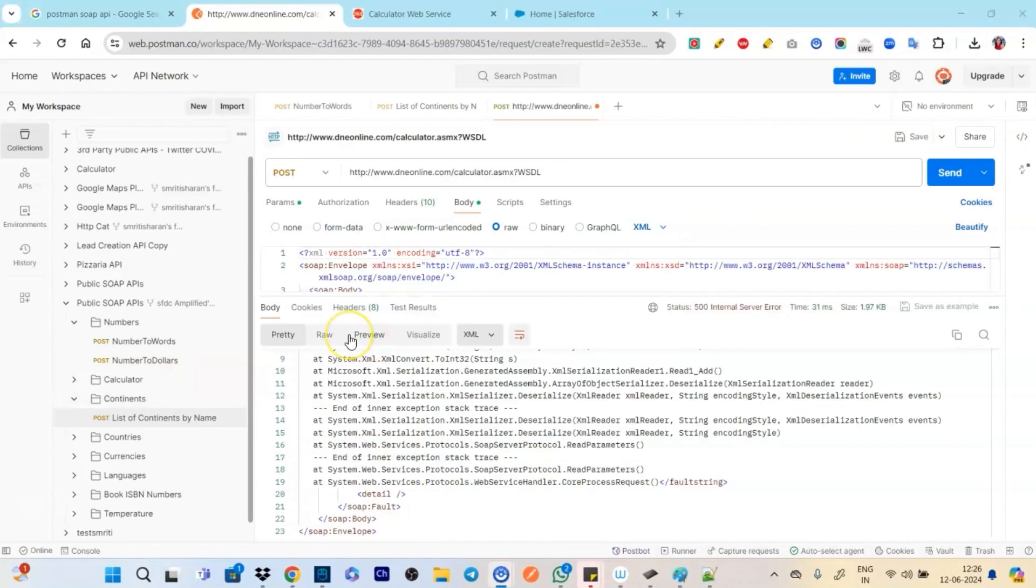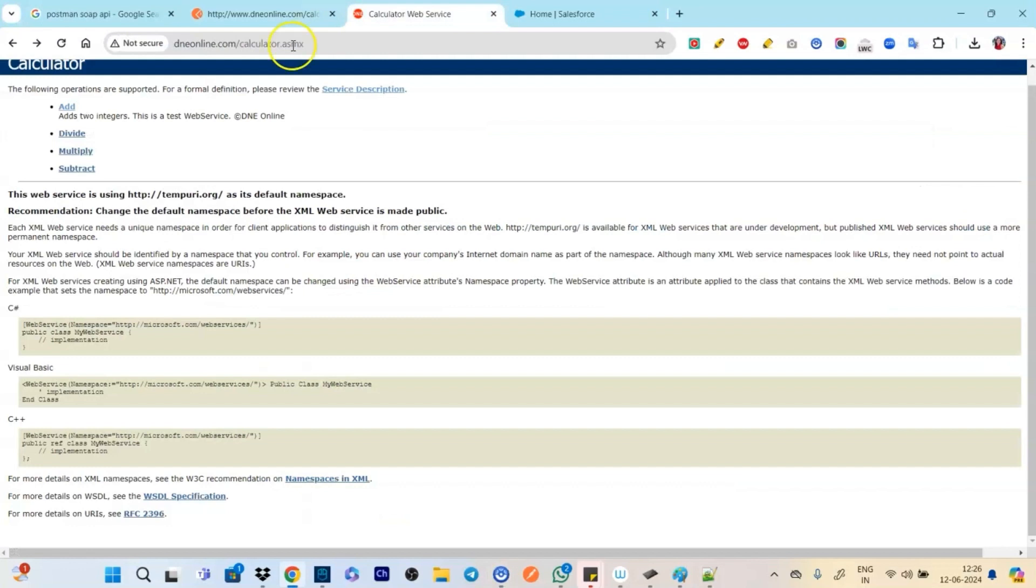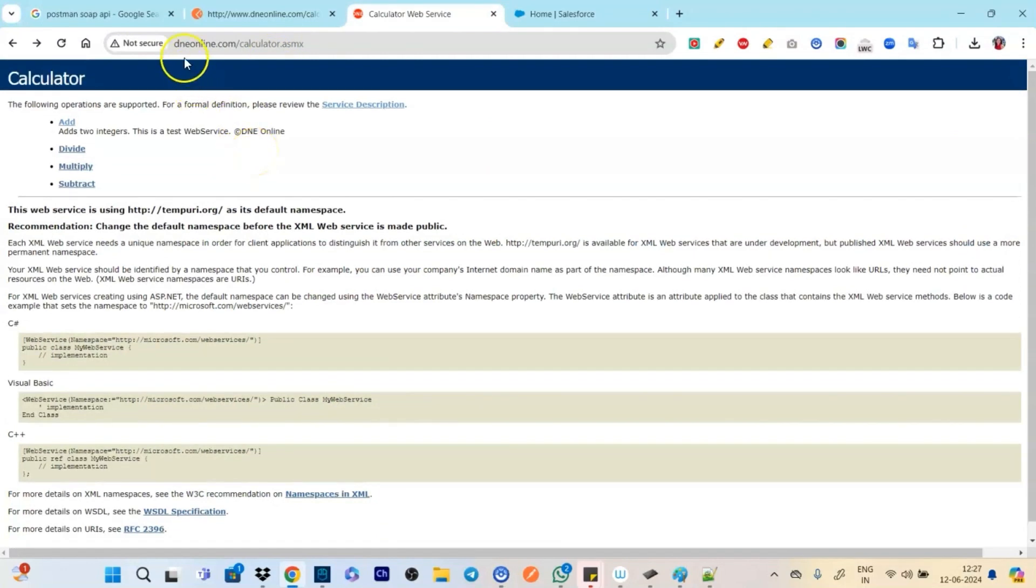Now that you have understood the SOAP message you would be thinking like where is the WSDL stands for and where that comes into picture.